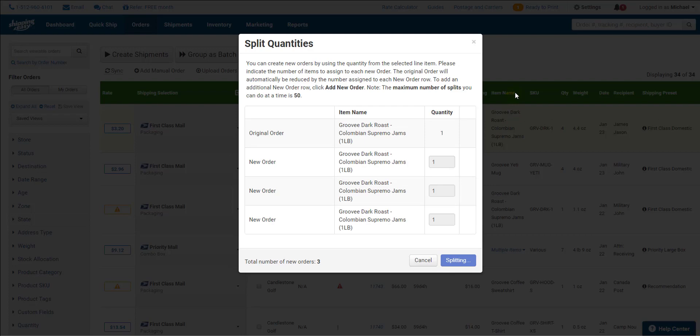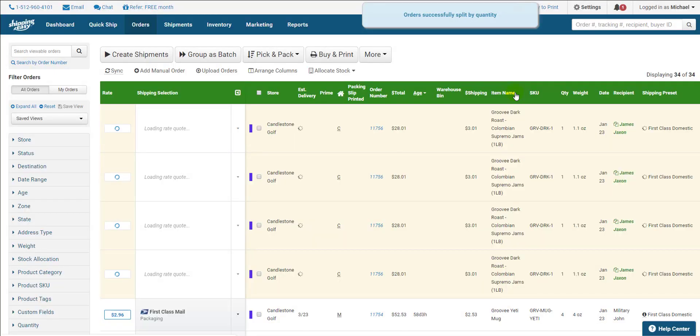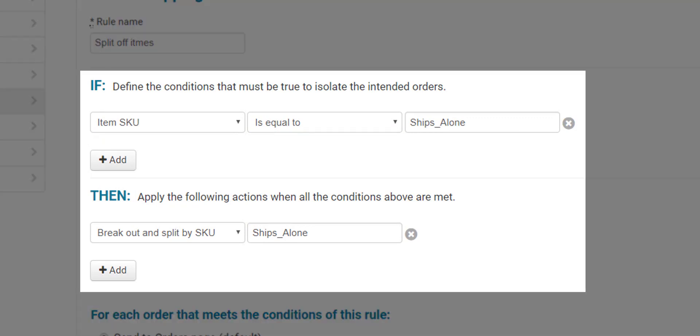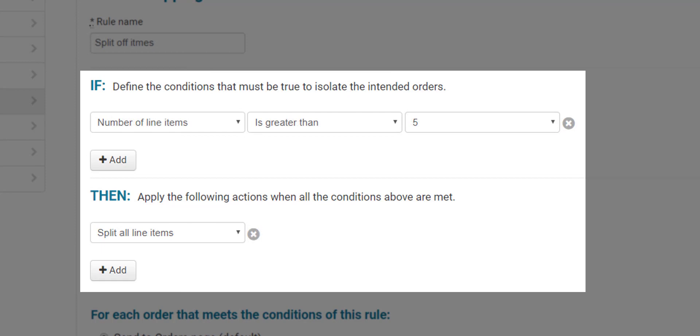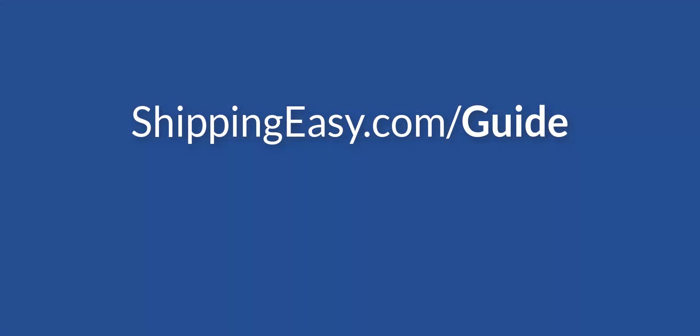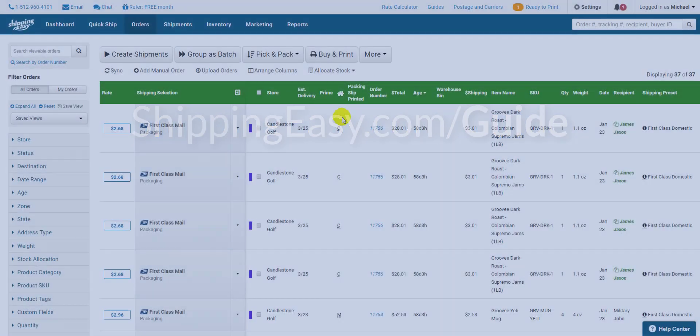I'll also note that if you have products that are constantly being split off from orders we have a couple rules to automate this process. In Shipping Easy shipping rules are simple if-then statements that allow you to automate certain actions within the app. For instance, you can set up the system to recognize a specific SKU and break it out into its own separate shipment. You also have a rule condition to split out all items into their own orders. To learn more about rules check out the advanced shipping setup guide at shippingeasy.com/guide.